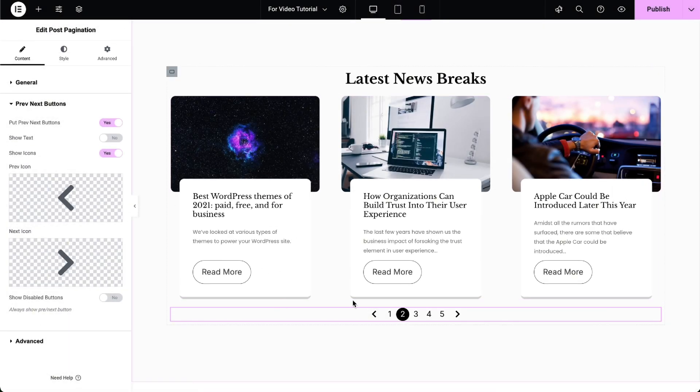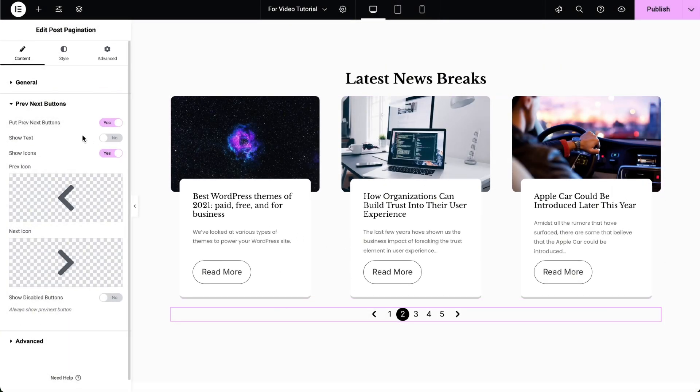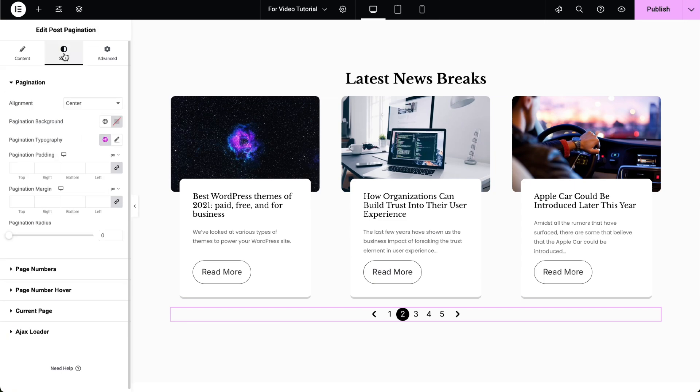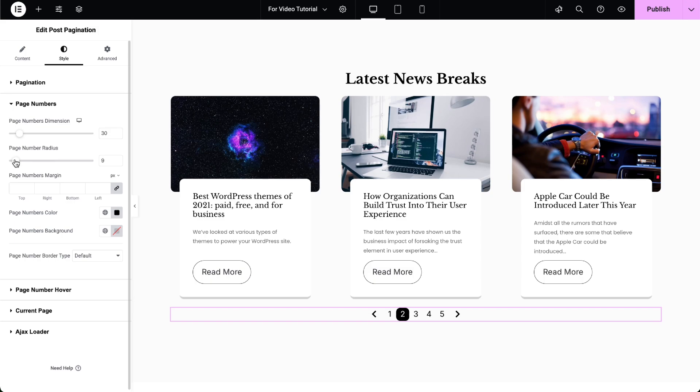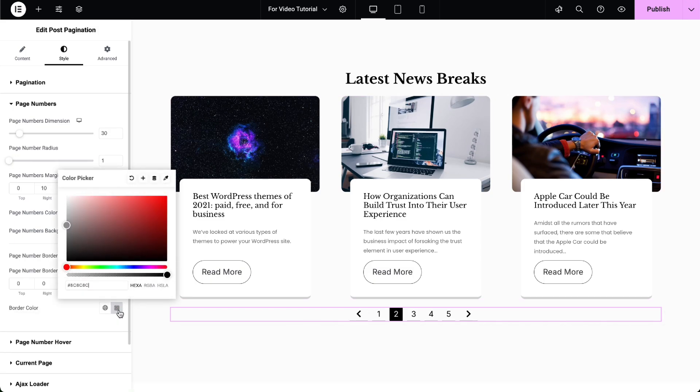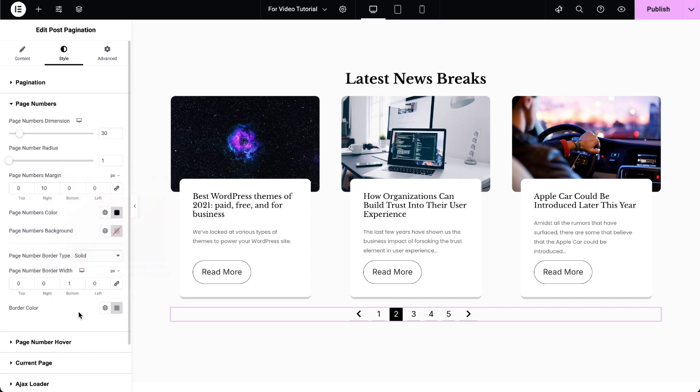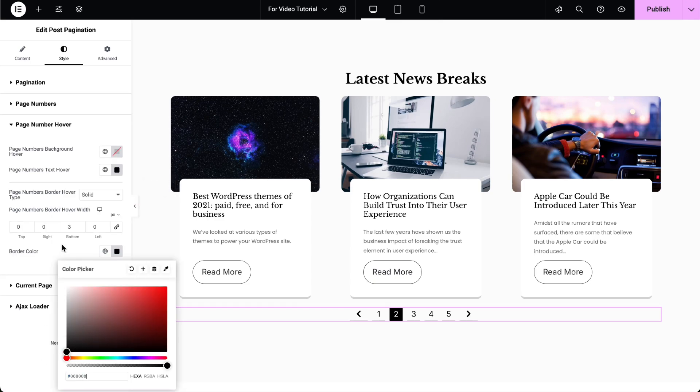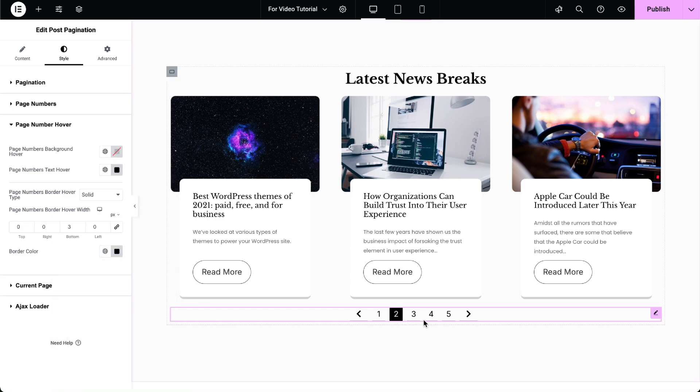Once you've added the content, you can start configuring the widget's style settings to match your design needs. Adjust the pagination alignment, border radius, page numbers margin, border width, and more to ensure the post pagination widget seamlessly integrates with your website's design.